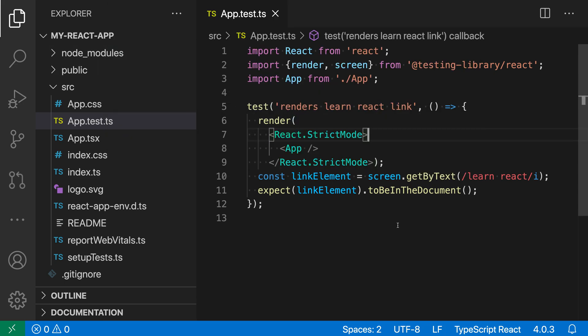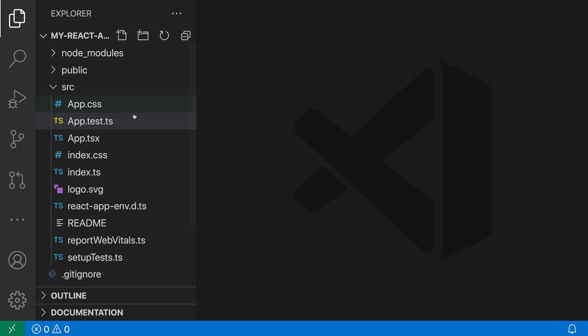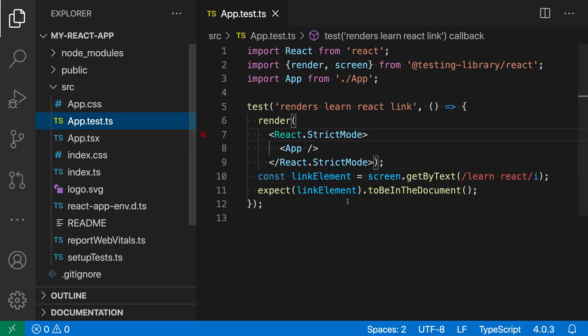Now our highlighting will be updated and format document and everything will work in this case, but we'd have to do that for every TypeScript file we're working with. As soon as we close the file and then reopen it you can see that it's back to using the default TypeScript language mode.